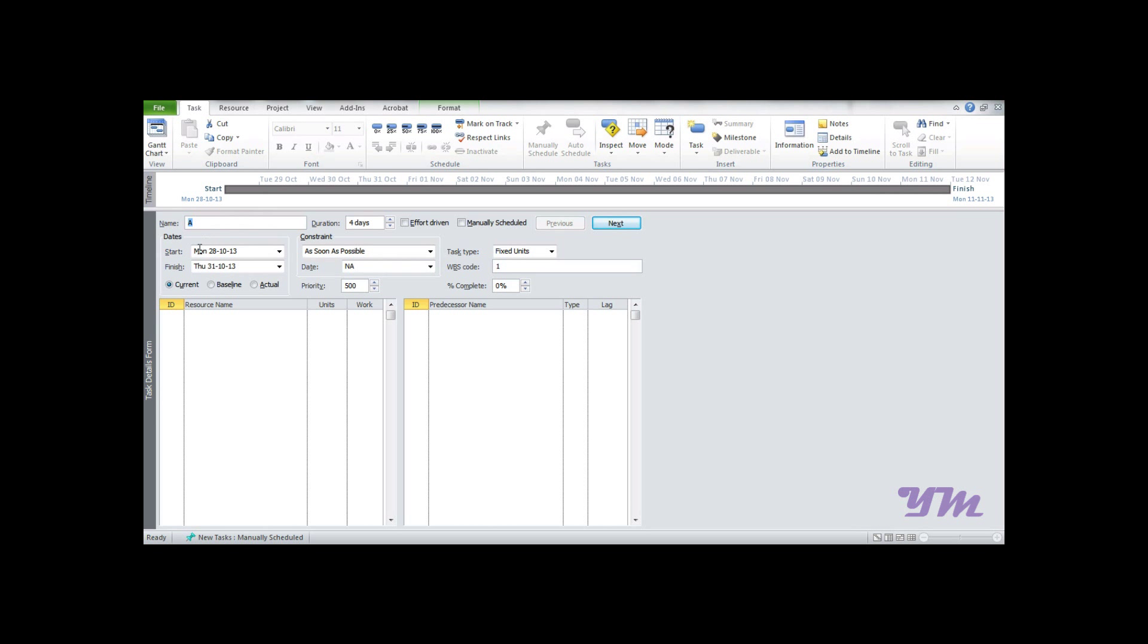In Task Detail Form, we have the name of the task, duration of the task, dates, constraints, task type, WBS code, and all other things present here.